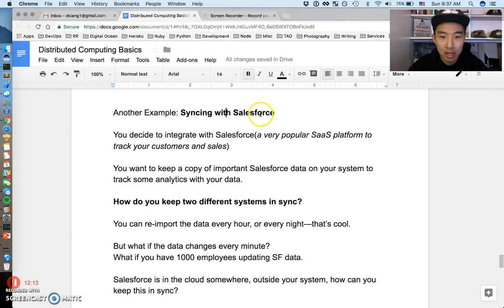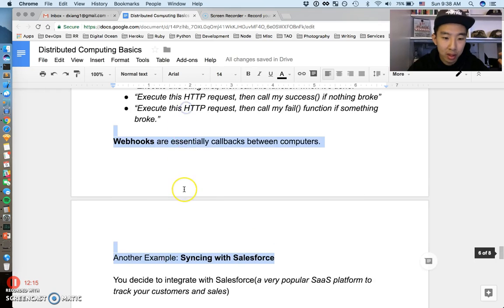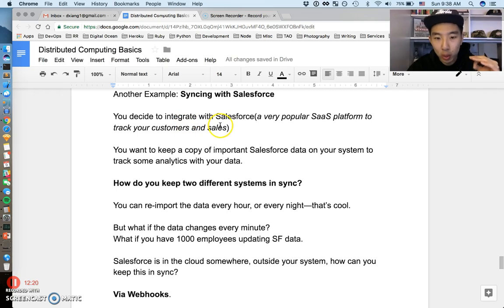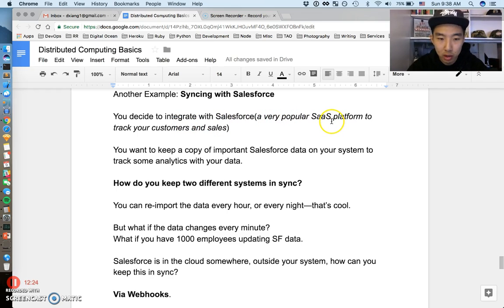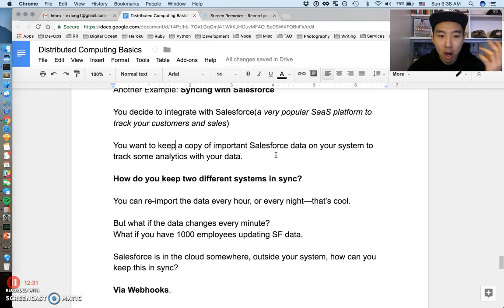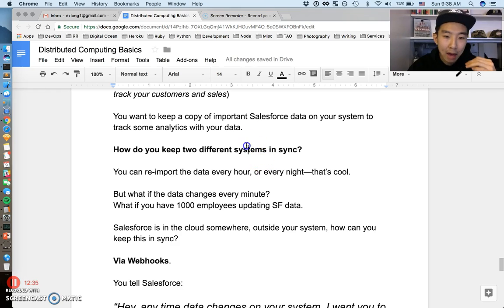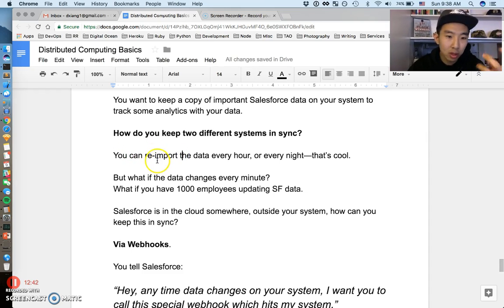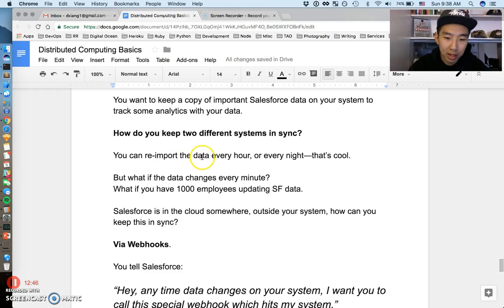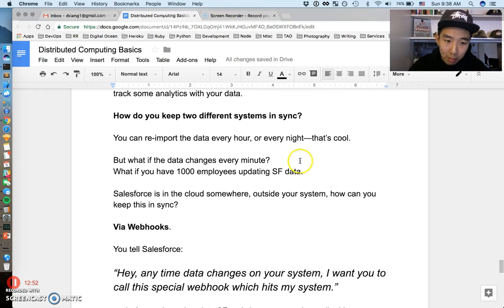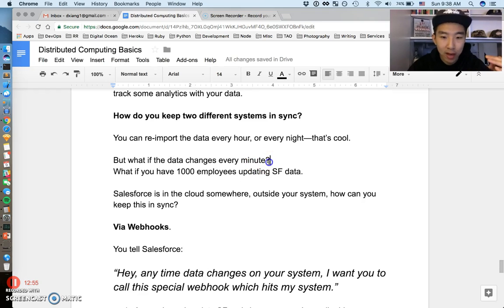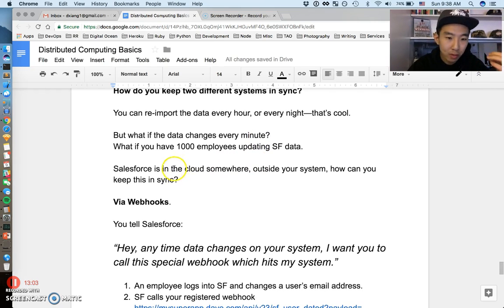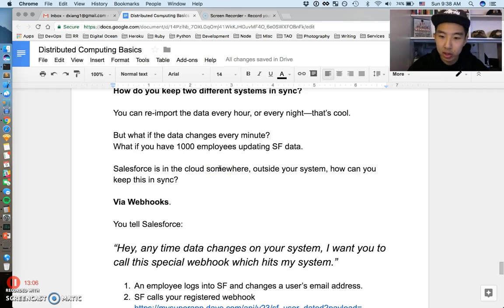One example I thought of is syncing with Salesforce. This is very common. So you're a software developer, you decide that you need to integrate with Salesforce. Salesforce is a very popular SaaS platform to track your customers. You should have heard about this. Let's say you want to keep an important copy of Salesforce data on your system to track some kind of analytics. How do you keep those two different systems in sync? One really easy way to do it that's kind of, you know, maybe a little error-prone or slow, but you could re-import the data every hour, every night. That's kind of cool. You can just re-sync it whenever you want. But what happens if the data changes very fast? What happens if you have 1,000 employees updating Salesforce data all the time? How do you keep it all in sync? Salesforce is somewhere in the cloud. It's outside your control. So how do you manage to sync that data with your system?